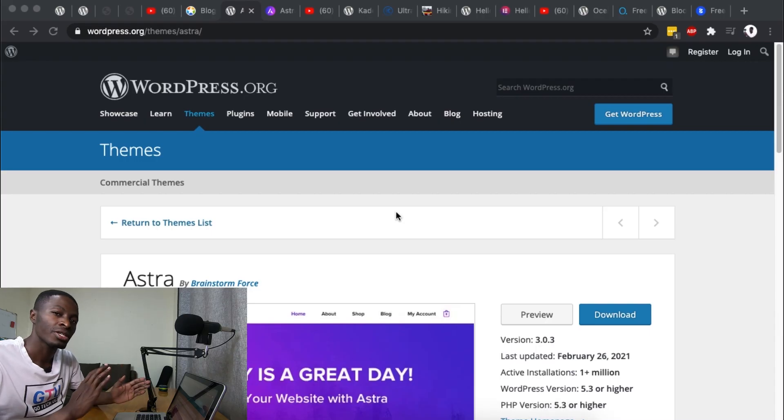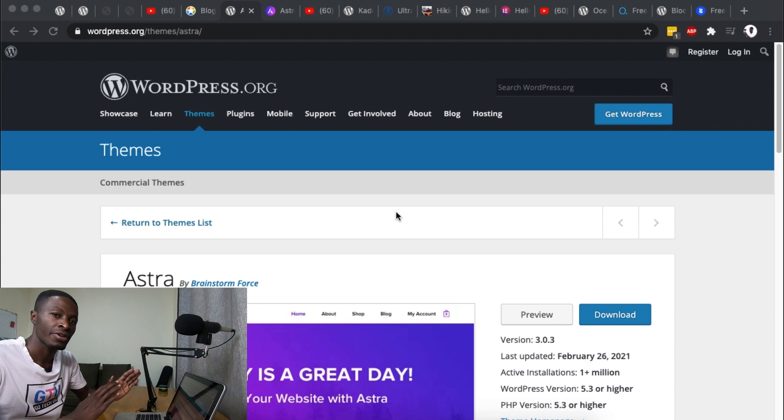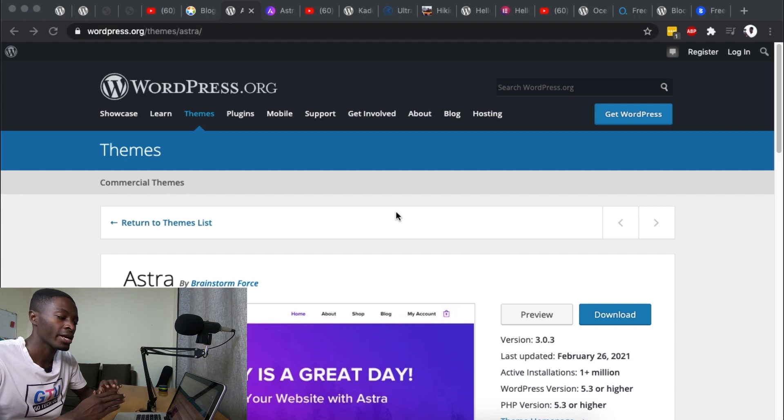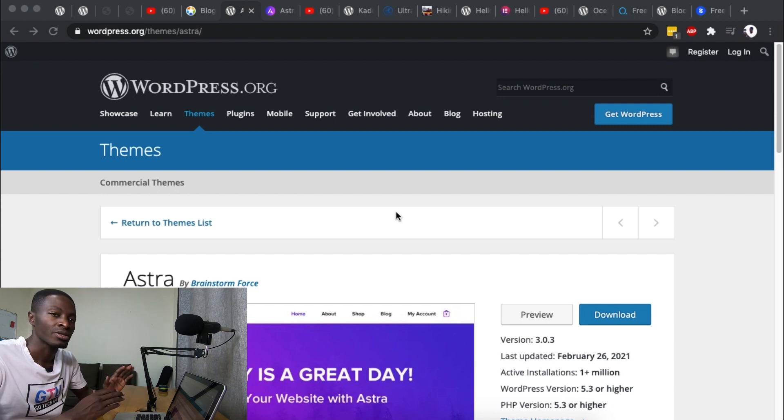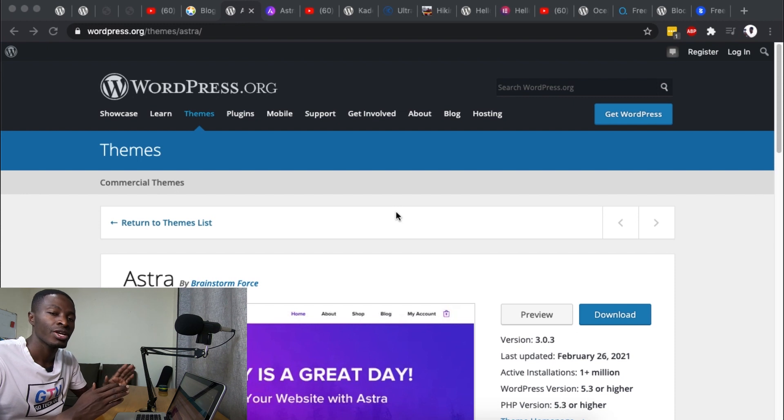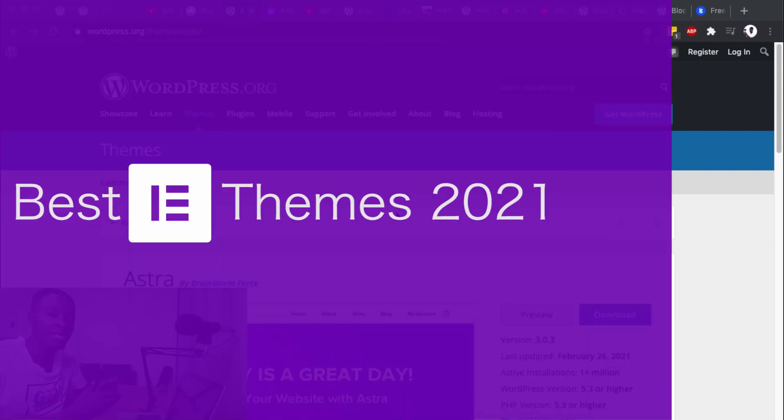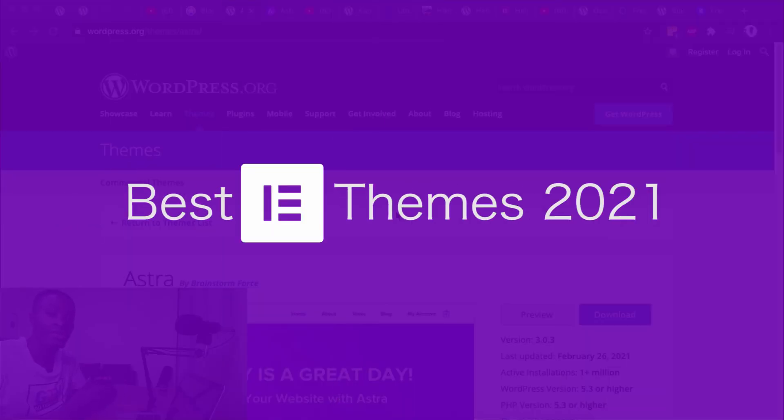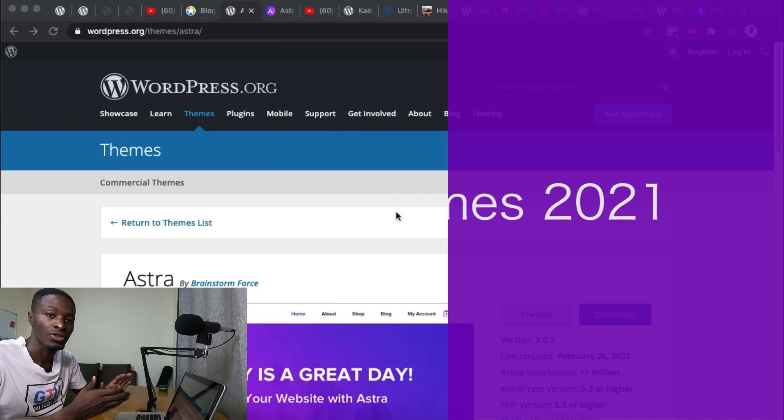So this is going to be a little bit different video from the usual videos I make because I want to tell you about some of my best free WordPress and Elementor themes that you can use in your project.